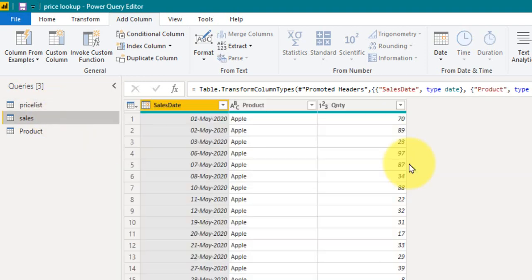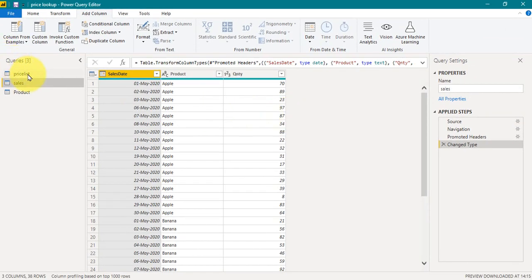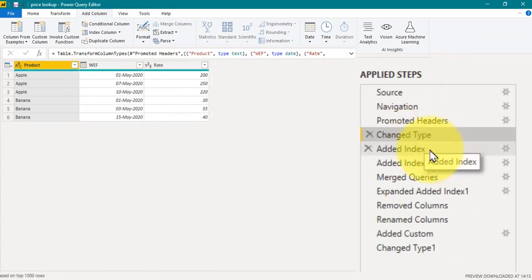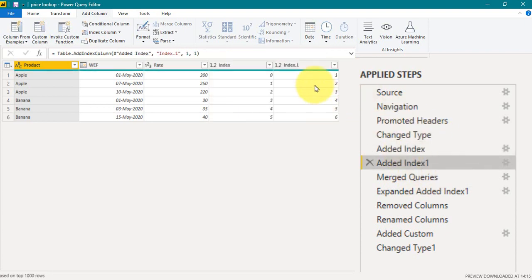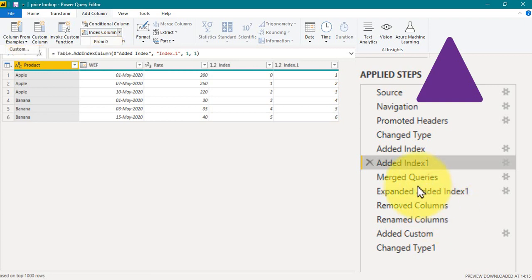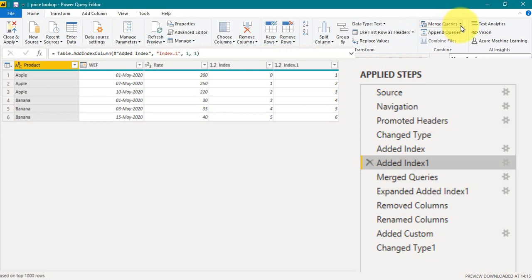To do this we need to perform a few steps in Power Query Editor. First, I have added two index columns — one starting from zero and another starting from one. I also made a video about index columns; you can add them from Add Column then Index. The next step is merge queries, which you can do from Home then Merge Queries. I've made a video about that as well.